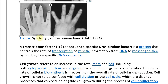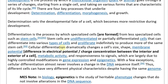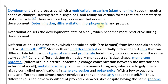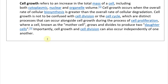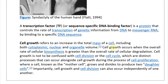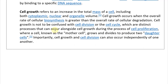Cell growth is the next of the four key developmental processes. Cell growth refers to an increase in the total mass of a cell, including cytoplasmic, nuclear, and organelle volume. It occurs when the overall rate of cellular biosynthesis is greater than the overall rate of cellular degradation. Cell growth is not to be confused with cell division or the cell cycle, which are distinct processes that occur alongside cell growth during cell proliferation.